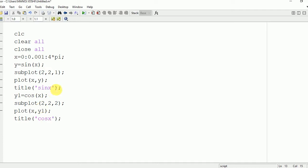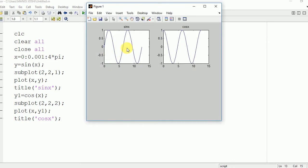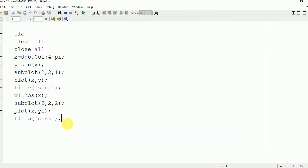Now we are going to run this program and see the output waves in the command window. Here you can see the two waves — sine x and cos x.